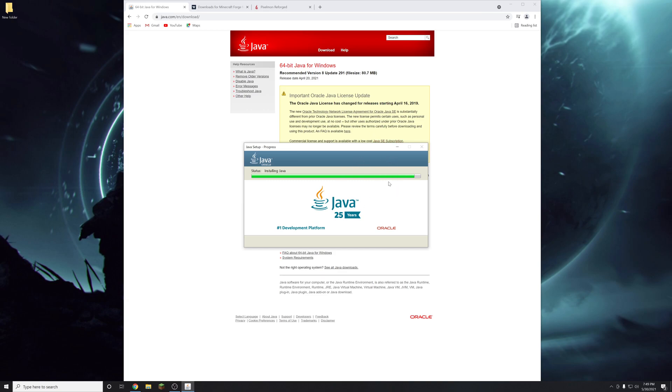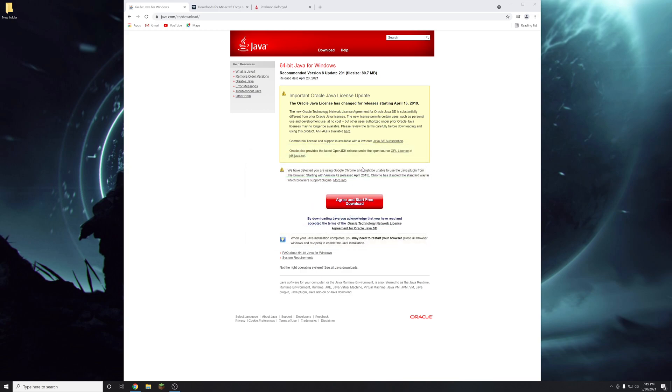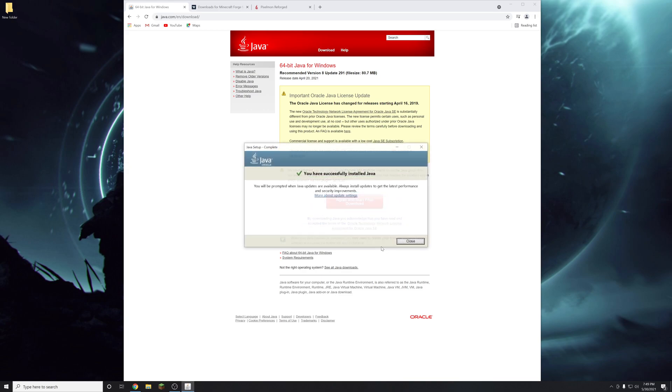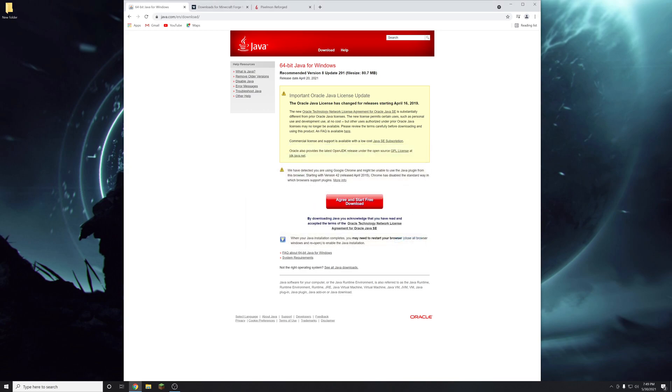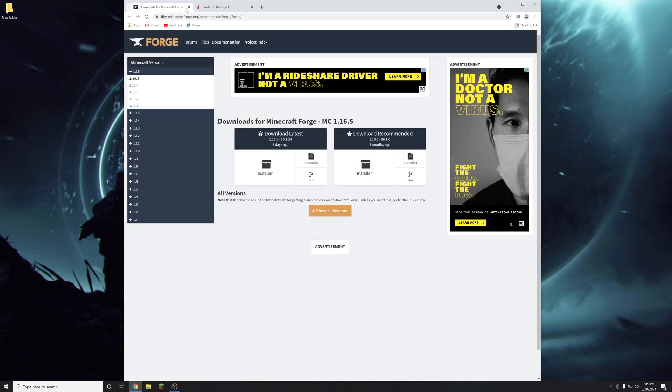And then that's going to finish up and say you successfully installed Java. I'm going to click OK. Close, I mean. And then you're done with that.